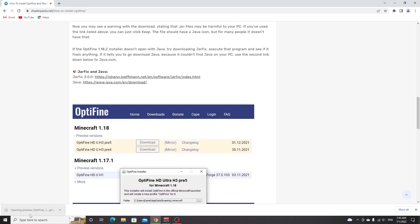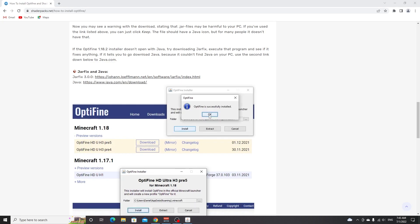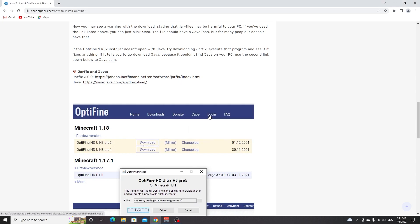Now you should all be able to open this installer, just click it, it will show you this installer and all you got to do is click install. Then it will say OptiFine successfully installed, you click OK and it will automatically close.